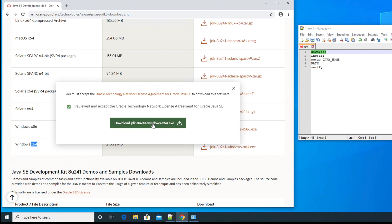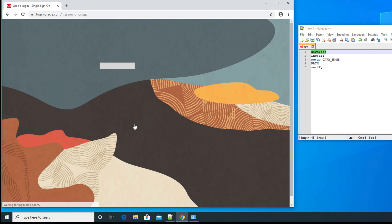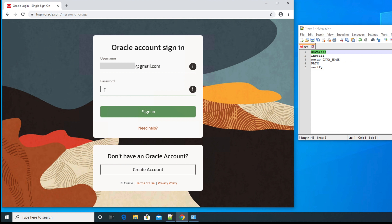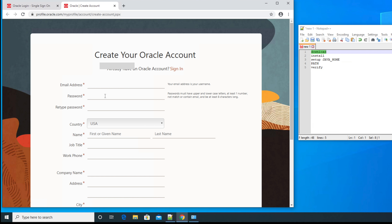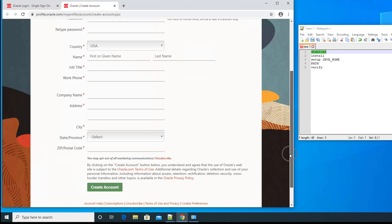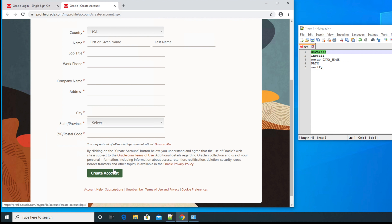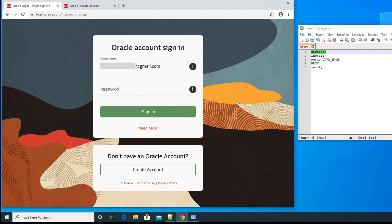Clicking 'Download JDK' will ask you to sign in to the Oracle website with your username and password. This account is completely free. If you don't have one, you must create it by clicking 'Create Account', filling in your email address and password, and clicking the Create button. Oracle will then send you a verification email — once you verify, you can log in with your username and password.